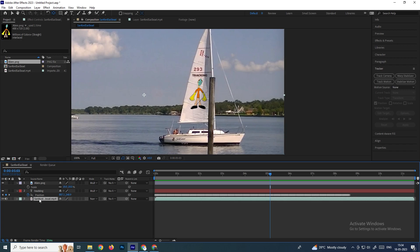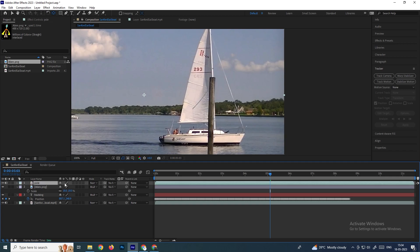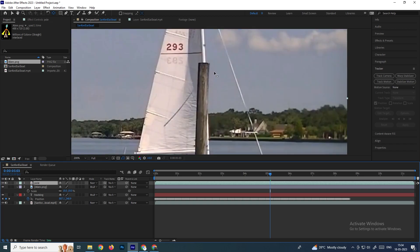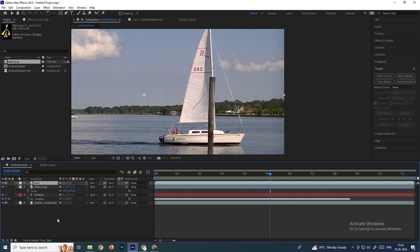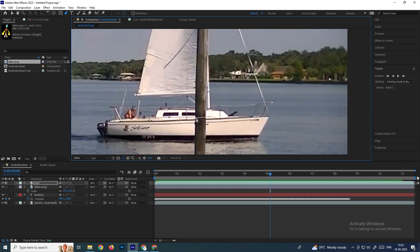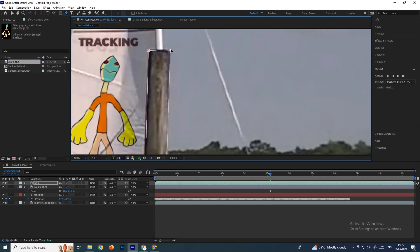Duplicate this video and name it something like 'pole'. Place it on top of the image layer. This is the entire footage, so we need to mask only the area where we want to show — just the pole area. Select the duplicated footage layer and use the Pen tool to add a mask. Left-click to mask only the pole area — no need to mask the entire pole precisely, just cover the needed region.